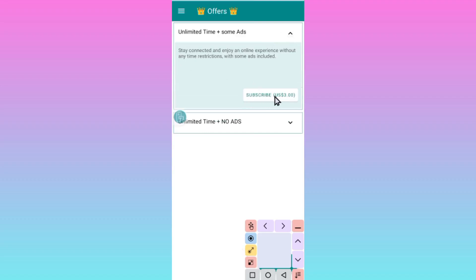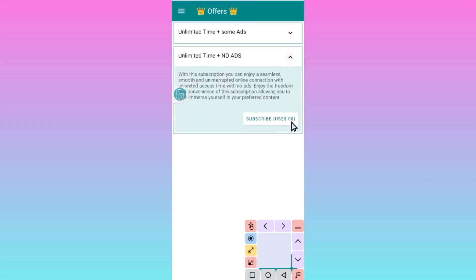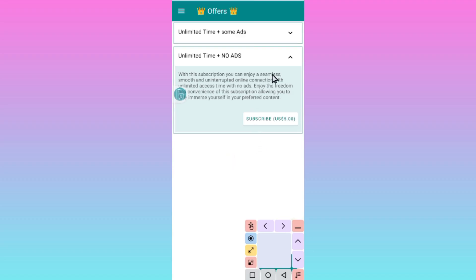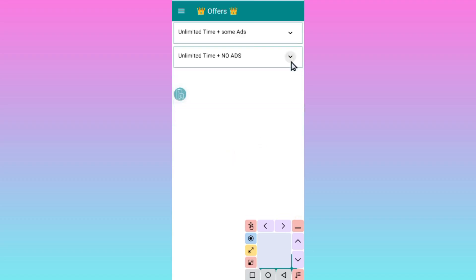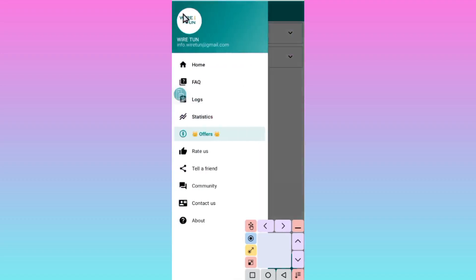Number two is here. You can choose to subscribe with no ads by tapping on this button. After choosing from the available offers, you go back to the home screen.